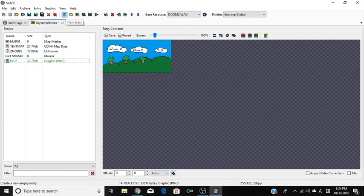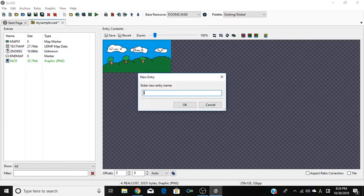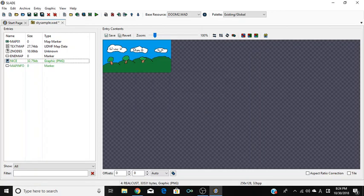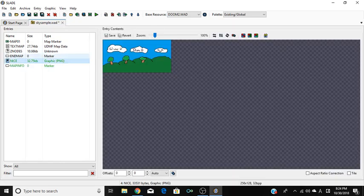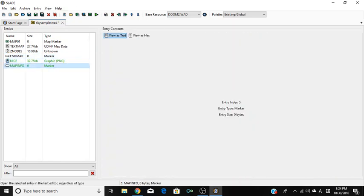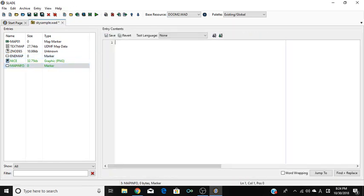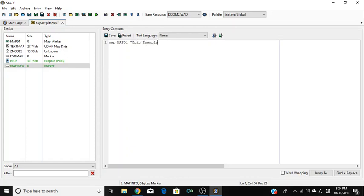Now what you want to do is go over to where it says 'new entry' — highlighted in blue — and call your new entry 'MAPINFO'. You now have a MAPINFO lump. By the way, lumps are each individual entry in the WAD. Click 'view as text' and put the map slot — I'm going to put 'epic example' for the time being.